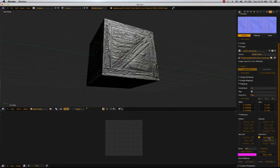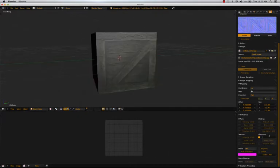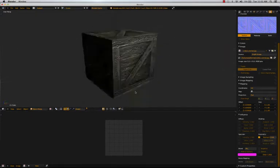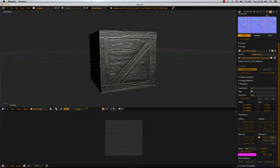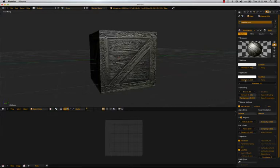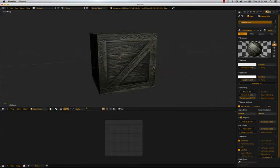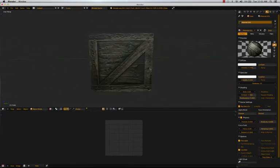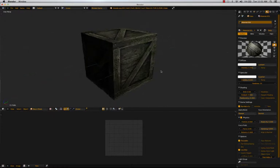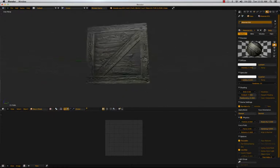And we can change how shiny it is by lowering the influence in the geometry panel. Or by going back to the material panel and lowering the overall specularity of the entire object.